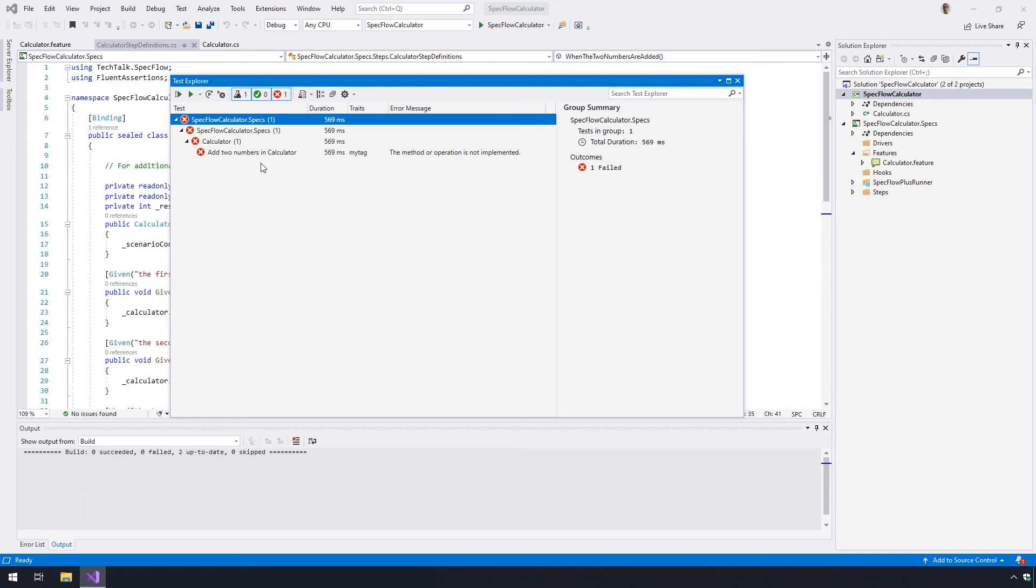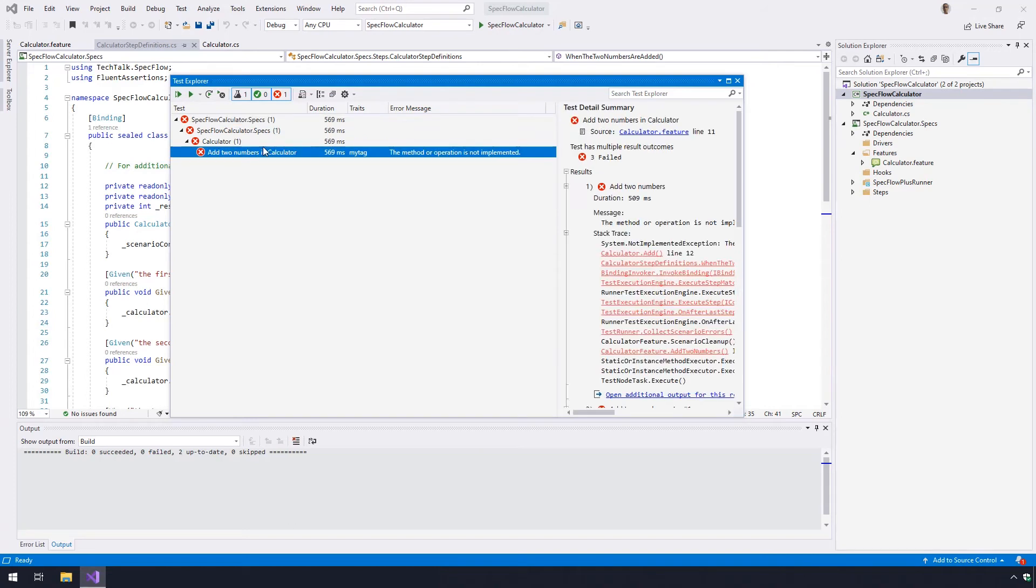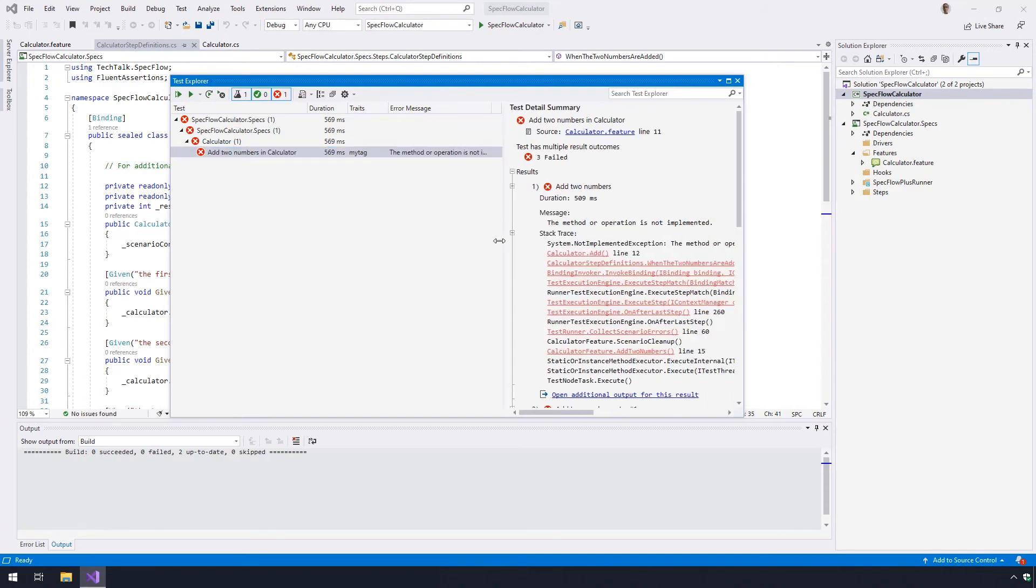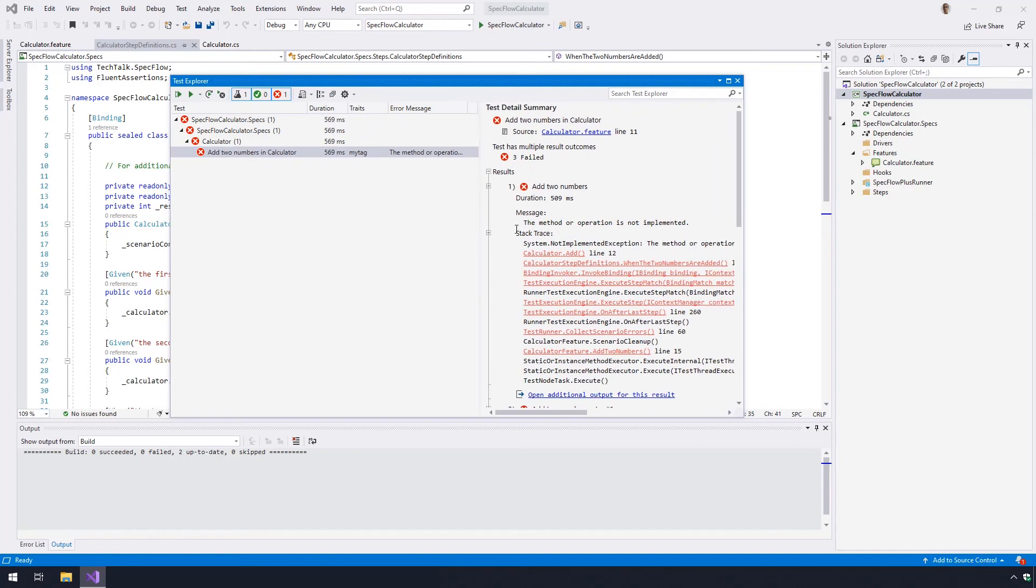In the test detail summary pane of the test explorer, you can see that a not implemented exception has been thrown in the add method of the calculator.